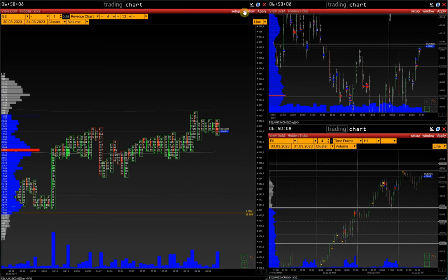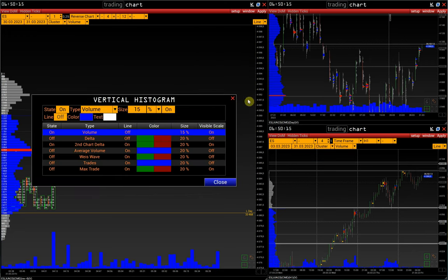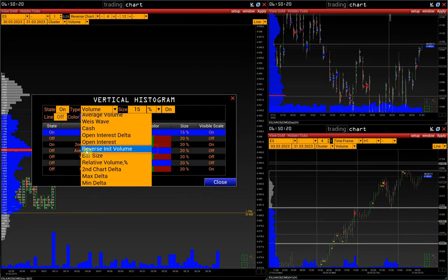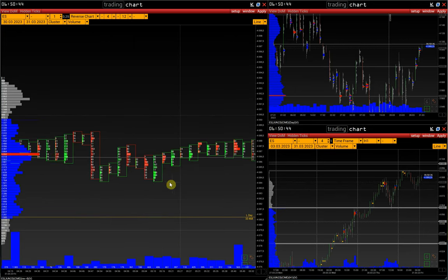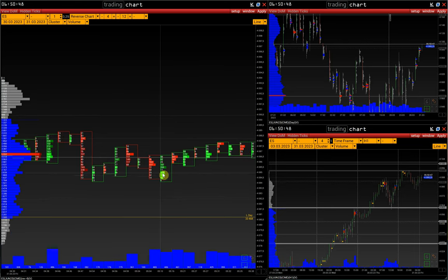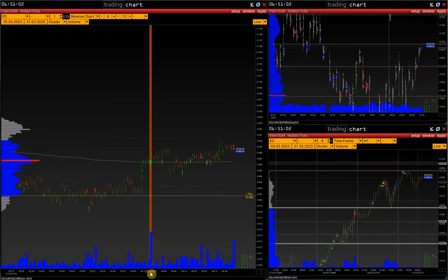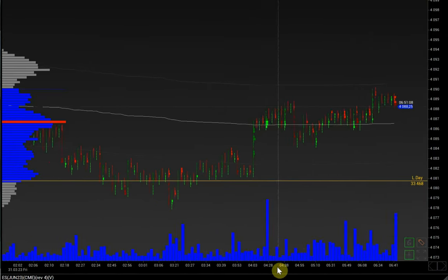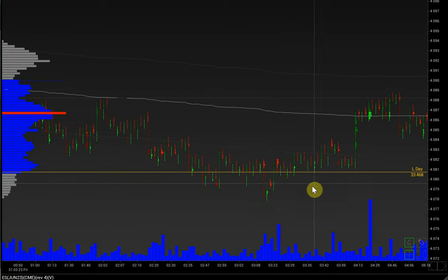The vertical histogram has a parameter called reversal volume. Go to the histogram settings — set up studies, vertical histogram — and in the list select reverse initial volume. This histogram shows only the volume that reversed the local trend based on the volatility parameter. In other words, those highlighted clusters' volume — bright green or bright red — is summarized and displayed on a vertical histogram. The number of clusters that are highlighted is equal to the volatility parameter. Based on this histogram, we can identify how much volume caused the local trend to reverse. For example, in this case quite a lot of volume reversed the trend, and based on this we can conclude whether this signal is relevant.